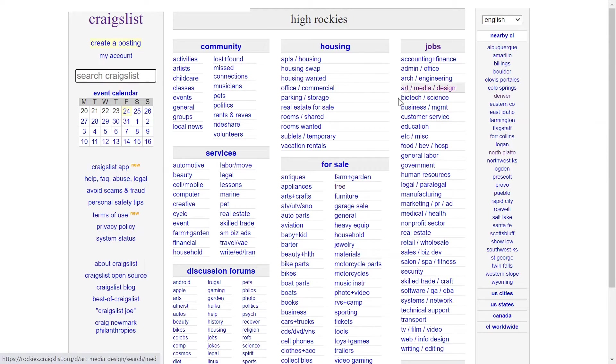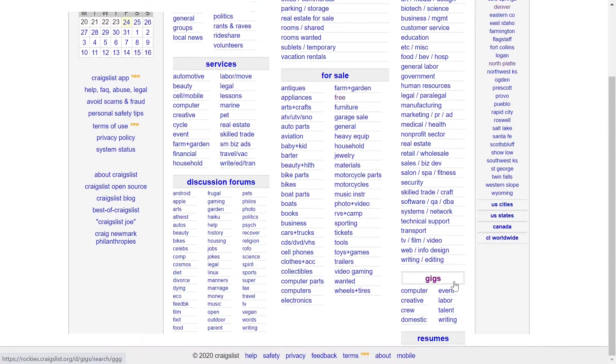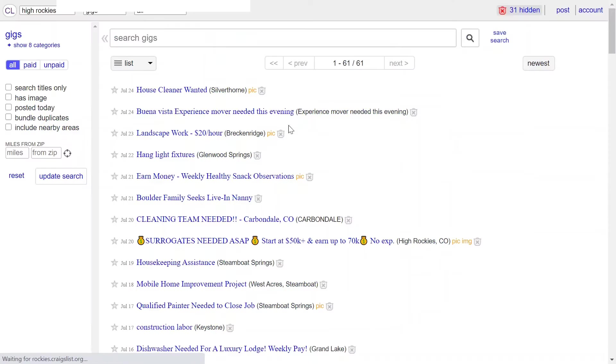The same thing is true. If you don't know about the gig section of Craigslist, it's a pretty good way to get part-time work or just gig work.